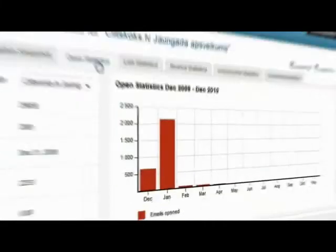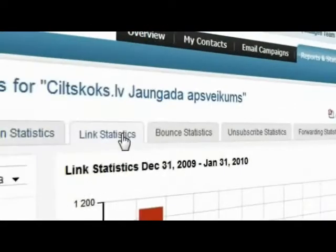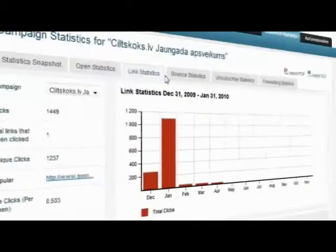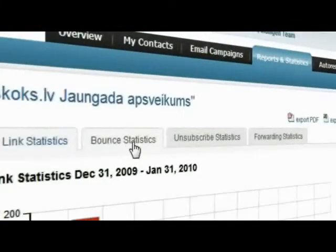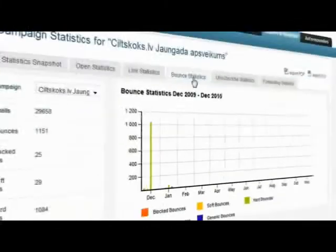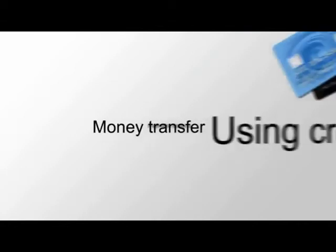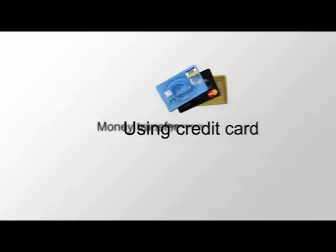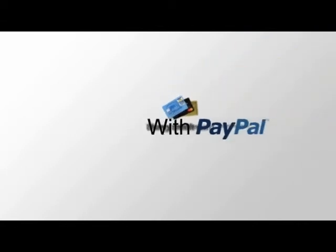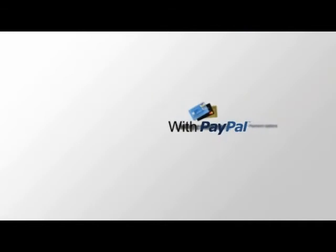Start to use MailGen today. 30-day free trial period with no obligations. You can purchase MailGen for an excellent price. Press sign up and start today.